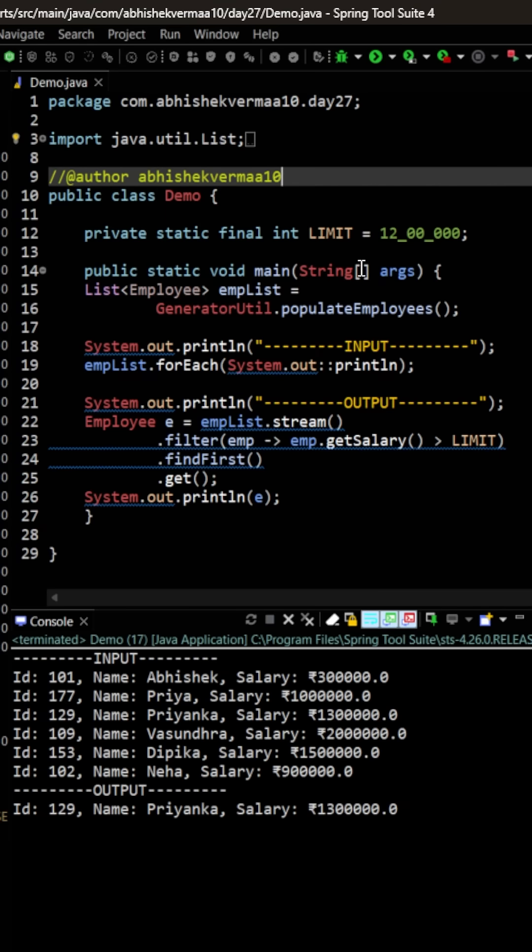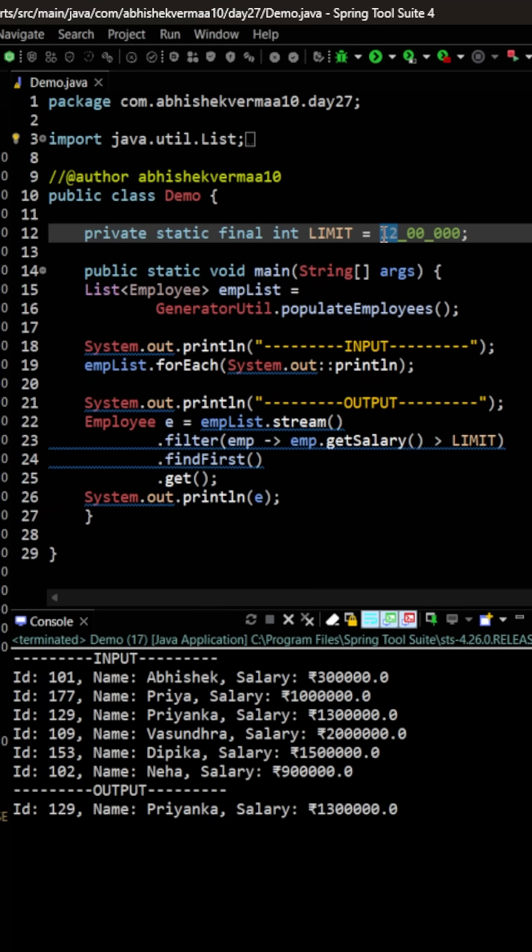Now let me increase the limit to 24 lakhs. I mean in that case let's see how many people are going to pay the taxes.